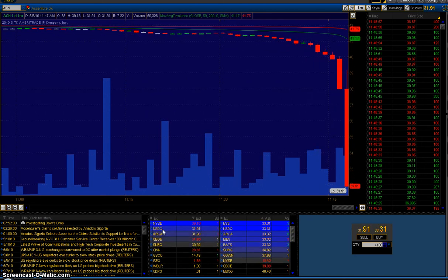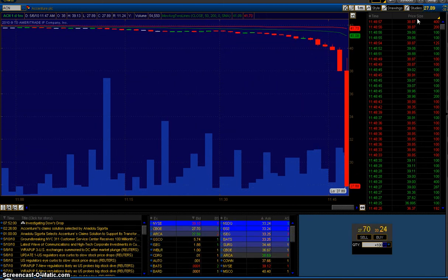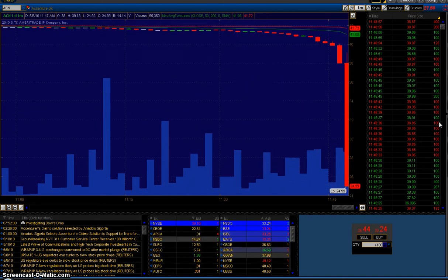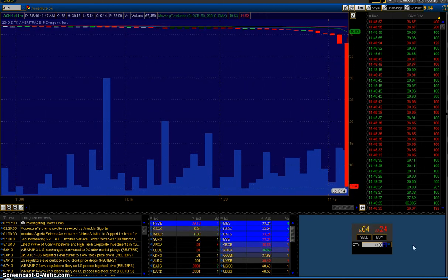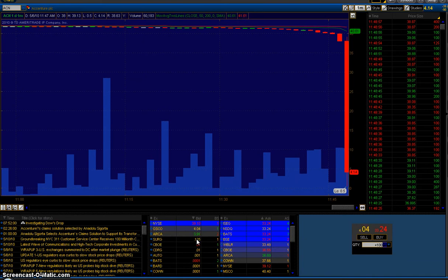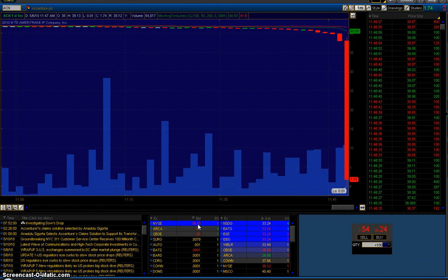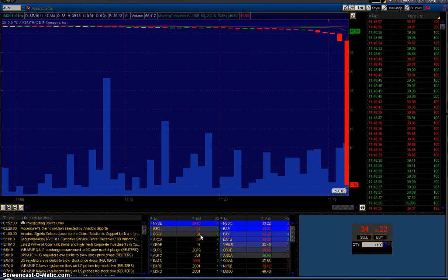I want you to watch what is happening here. Right now, the stock's already down 10 points. Now watch. NYSE stays at 39 bid. ARCA shows a penny.